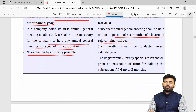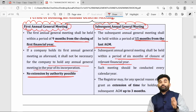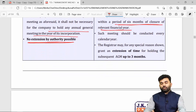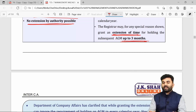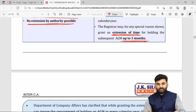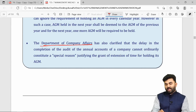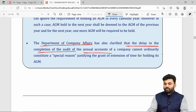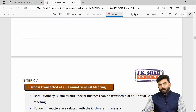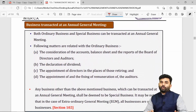Subsequent AGMs must be held on a year-on-year basis. If the company cannot call a subsequent AGM within six months, extensions can be granted for a maximum of three months, but only for special reasons. The Department of Corporate Affairs has clarified that non-completion of audit of annual accounts does not constitute a special reason for seeking an extension of the time limit for holding an AGM.